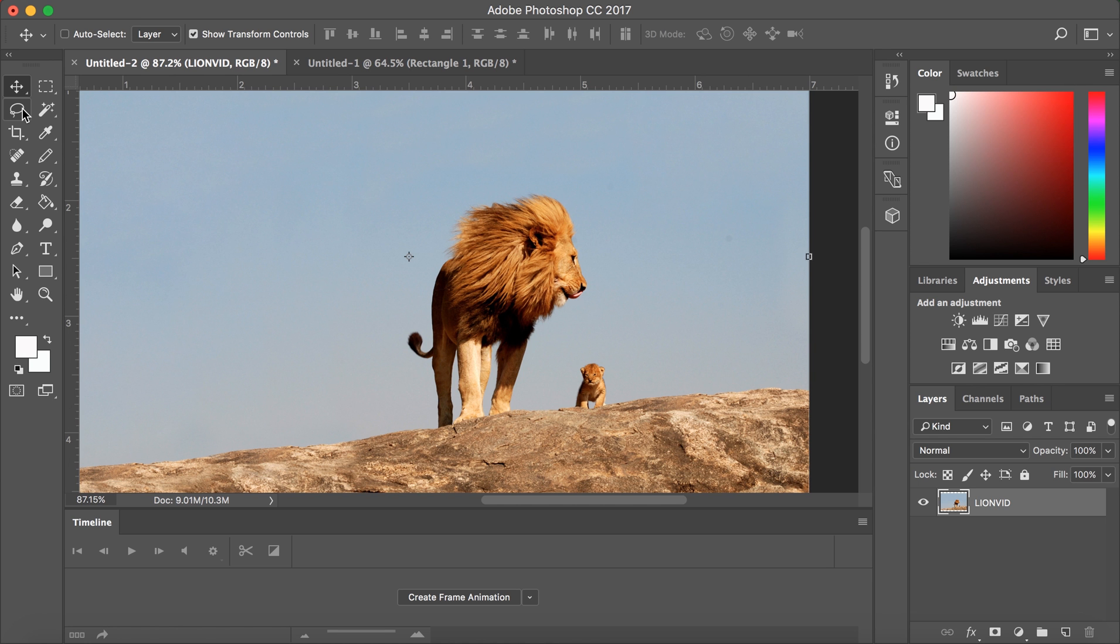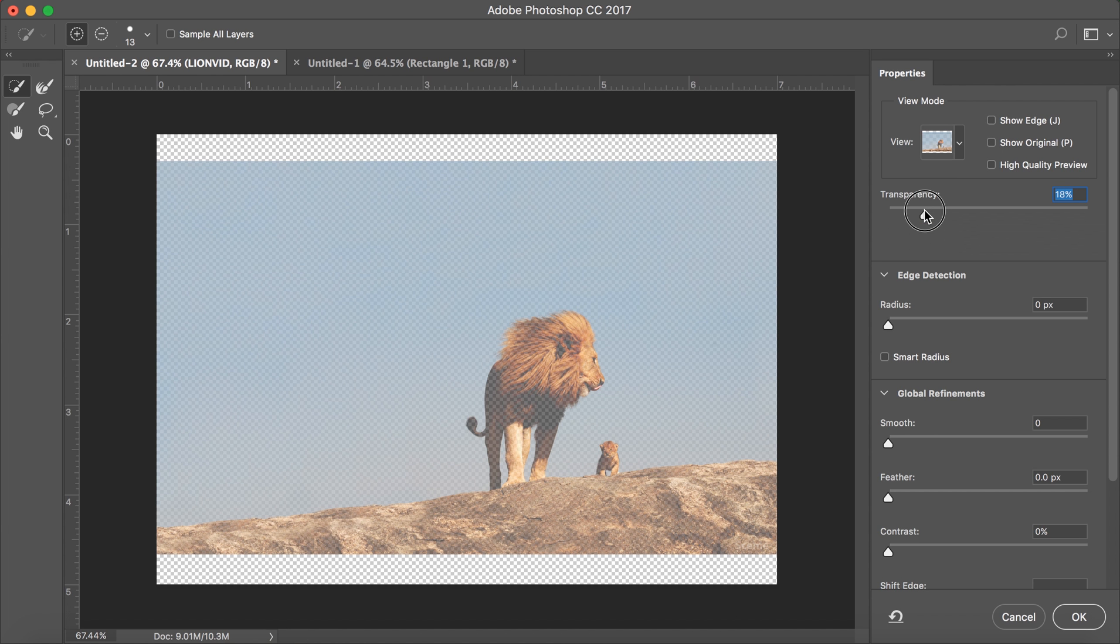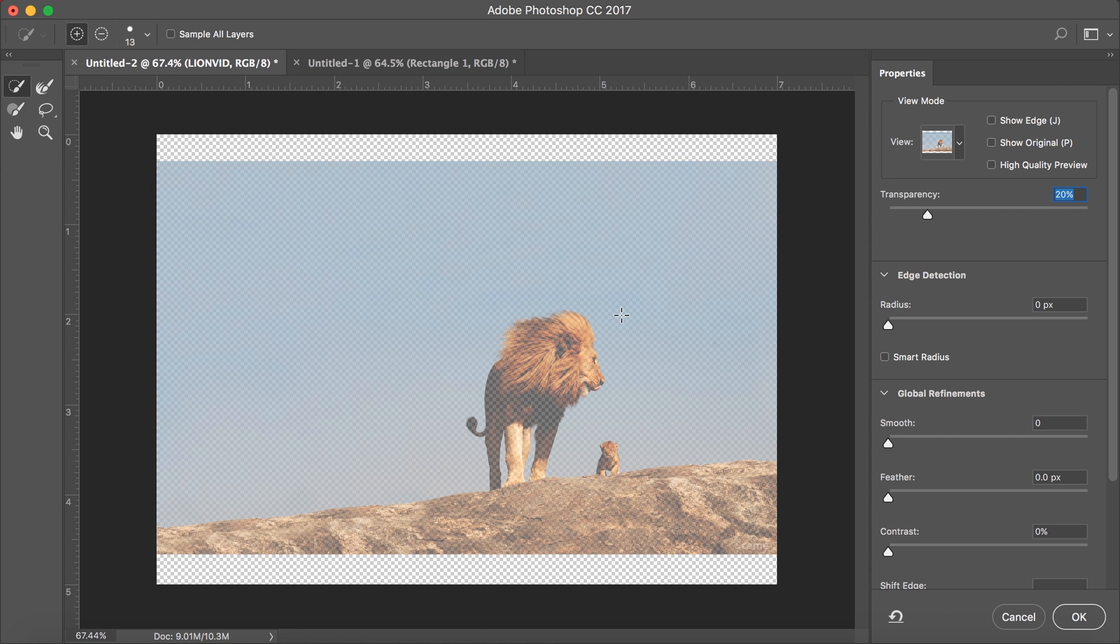First, click the lasso tool and then click select and mask. Now, on the right, bring your transparency down to about 20%. This will make your image visible and able to work with.